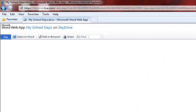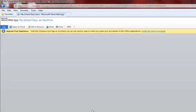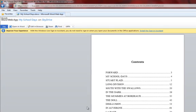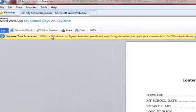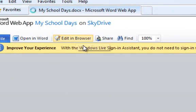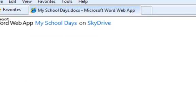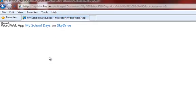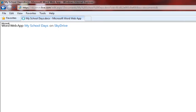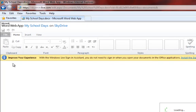You can look at it here or you can edit it here by hitting Edit in Browser. The Word web app comes with most of the tools that you would need to work on a basic school paper.